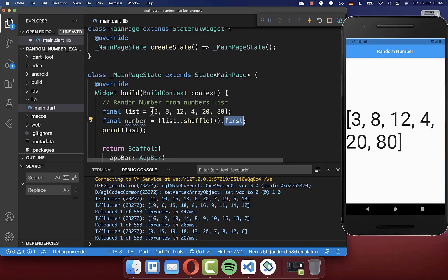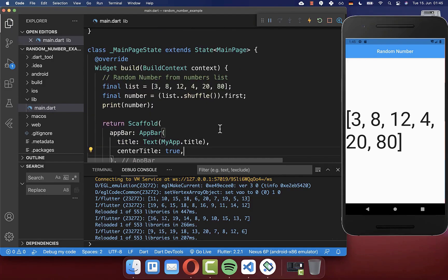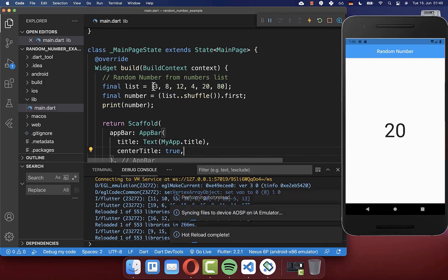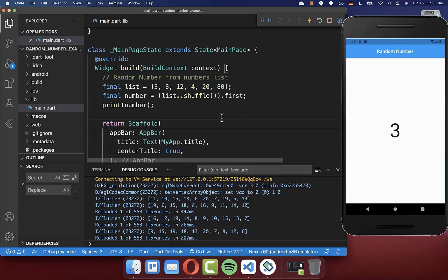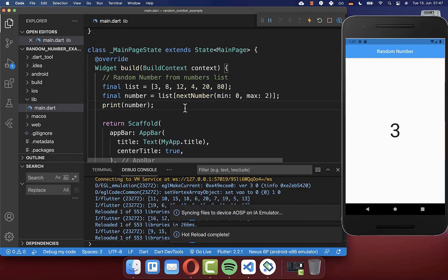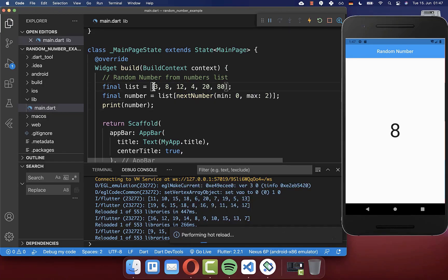This first item is then a random item from the list. Now if I hot reload, you will see that it always takes a random value out of the list we have defined. You can also access a random item by applying what we've learned before — accessing a specific index using a random number between zero and two, which means we get a value from among these three items. Now if I hot reload, you will see it only takes values from index zero until two.